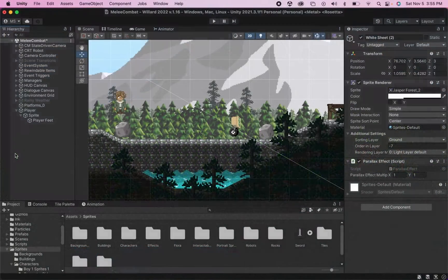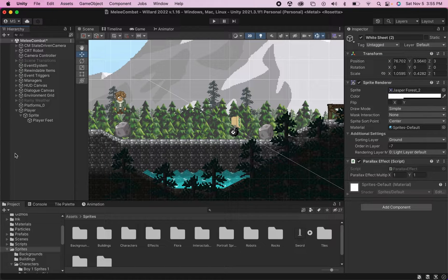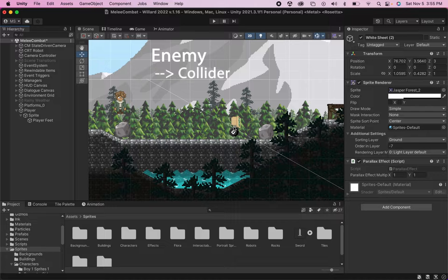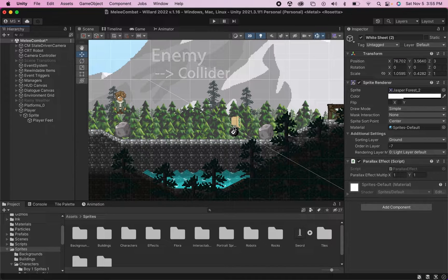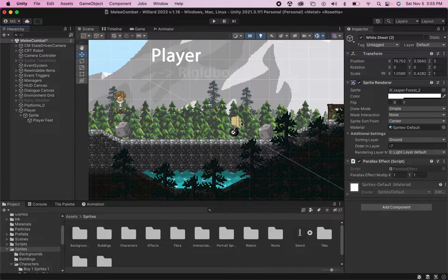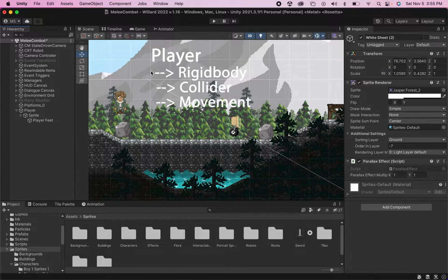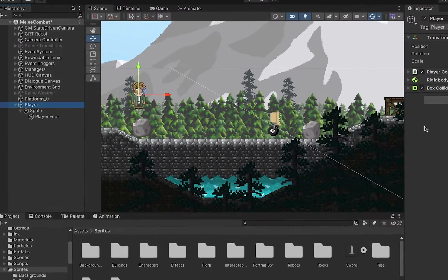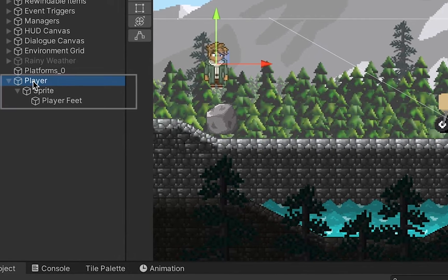Before we start, there's just a couple of things you're going to need. First off, you're going to need an enemy who has a collider to detect collisions with you, and secondly you'll need a player who has a rigid body collider and the ability to move around.